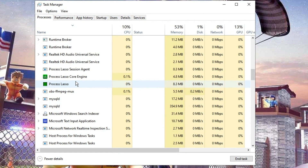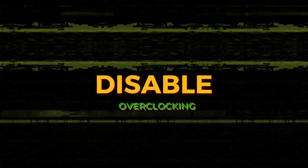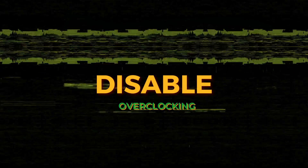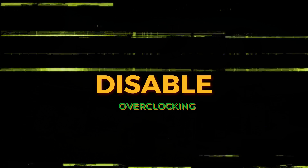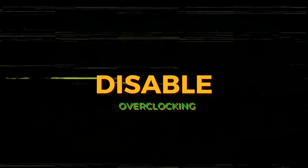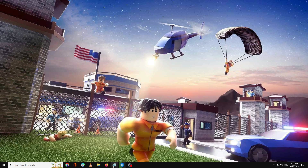Next, you also need to disable any kind of overclocking for your GPU. If you have done overclocking to increase performance, make sure that you revert that action and disable any overclocking you have applied.